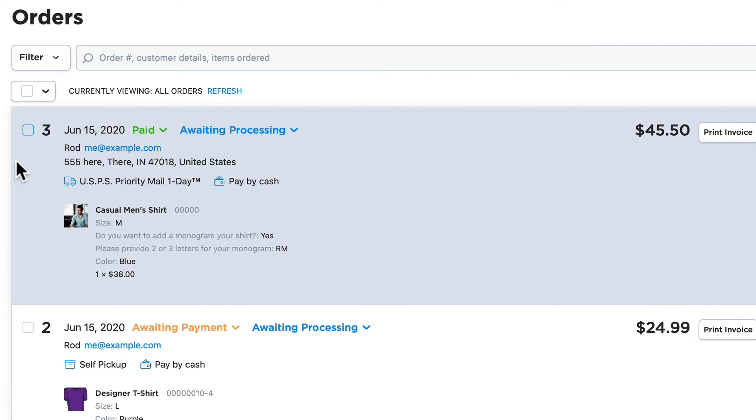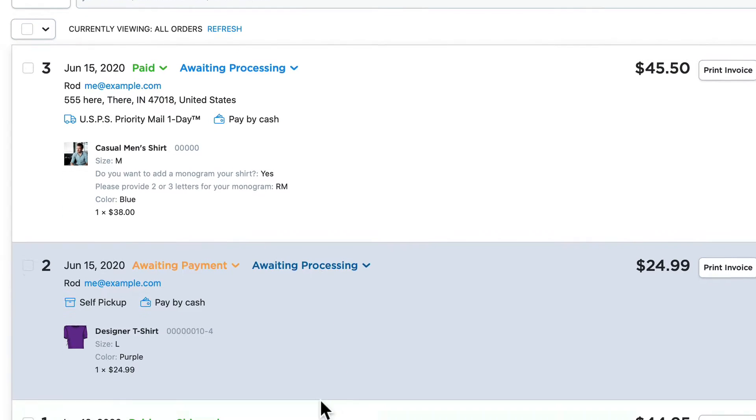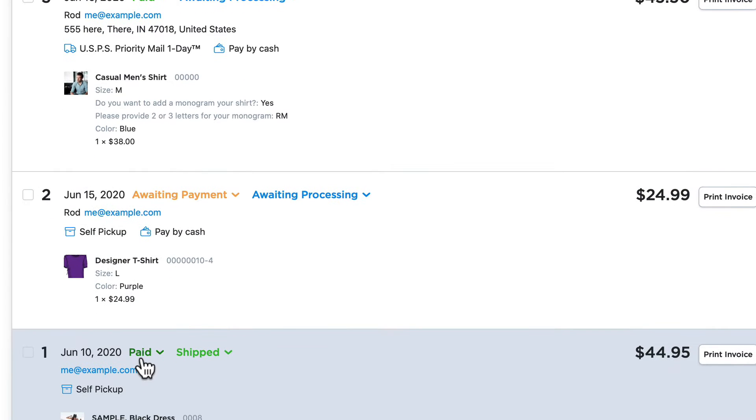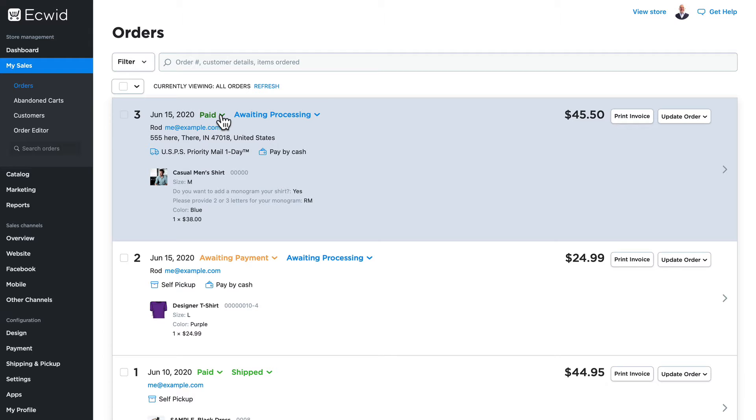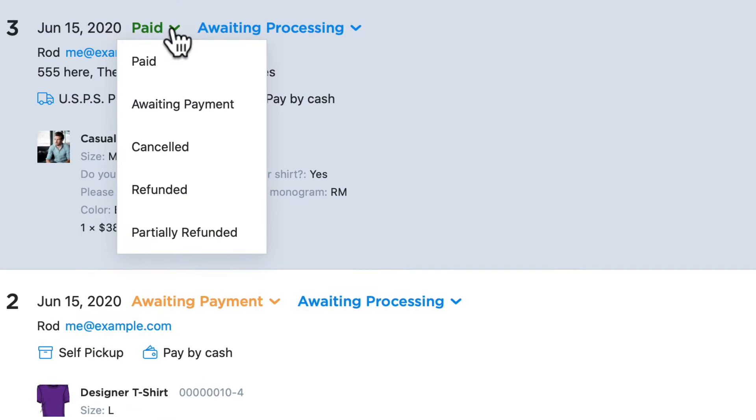I have three orders here: one that's paid and awaiting processing, one that's awaiting payment and awaiting processing, and one that's paid and shipped. If I click on the paid dropdown here, you'll notice I have a number of different options.